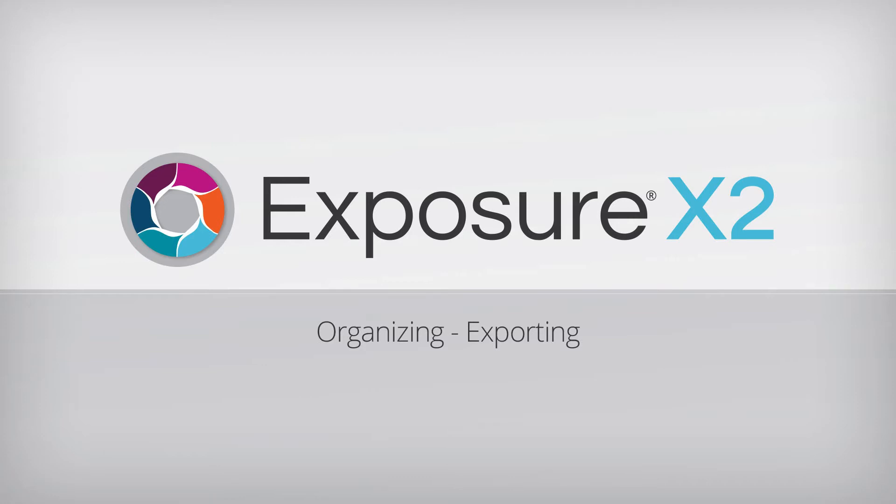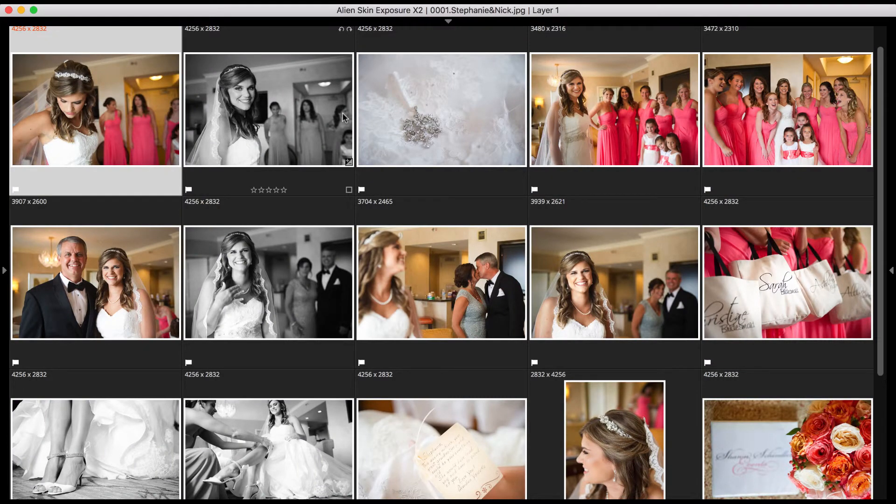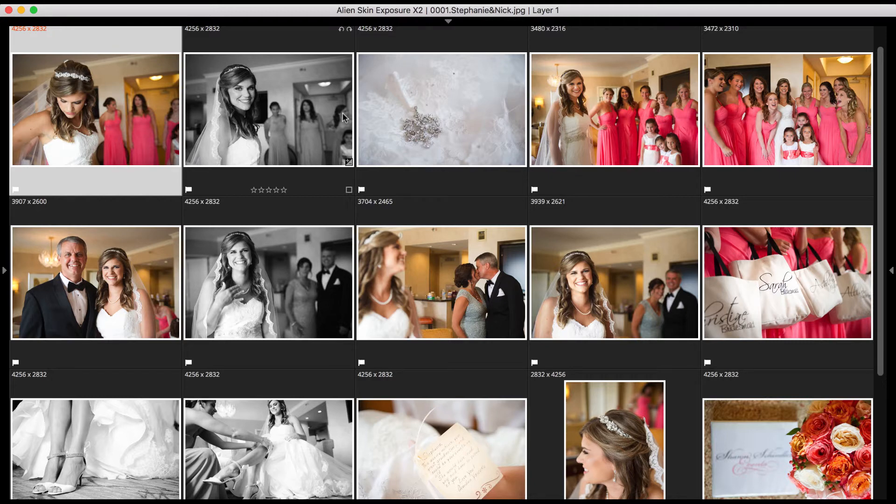Exposure is a non-destructive editor. It never touches your original photos. Exporting creates a copy of your photo with Exposure's edits applied, which you can then print, upload to social media, or use in an album design program.